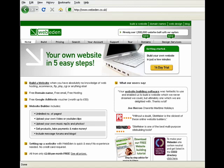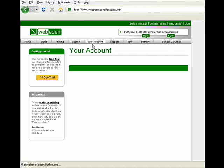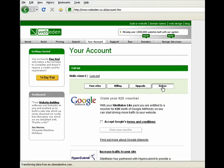In order to claim your voucher, you need to first log into your WebEden account. Once you've logged in, simply click the Extras button and here you can see the Google AdWords voucher. Just click Accept Google's Terms and Conditions and then click Claim Your Voucher.